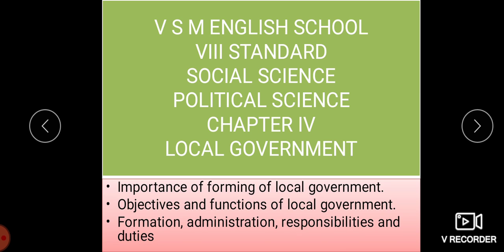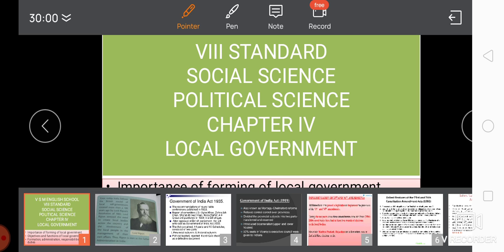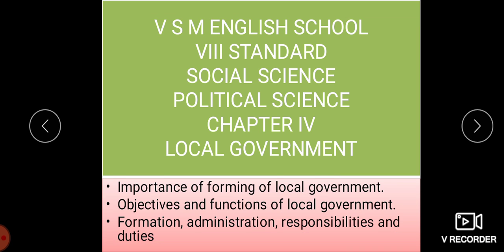Welcome back to your social science class, political science. Today we will move to the last chapter of political science, that is local government. In this chapter, we will be studying about the importance of forming of local government, objectives and functions of local government, formation, administration, responsibilities and the duties.